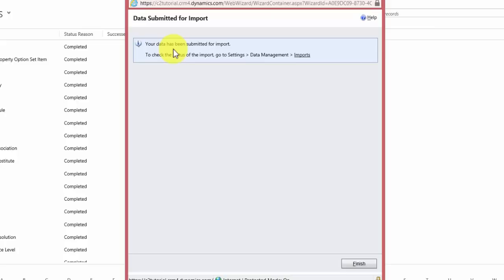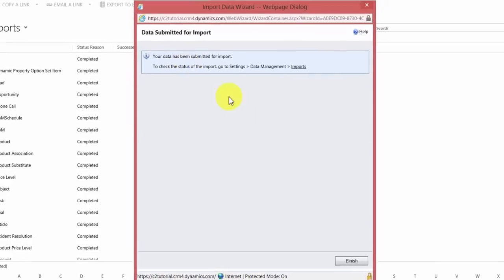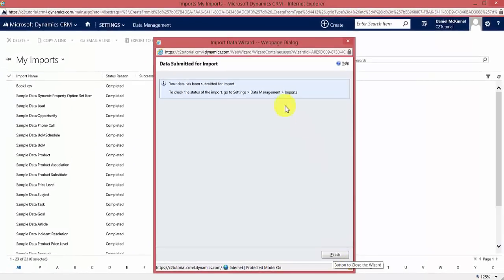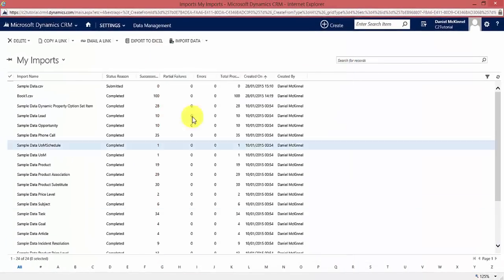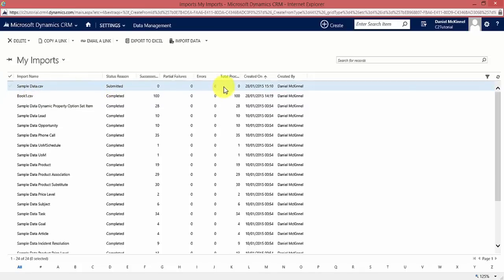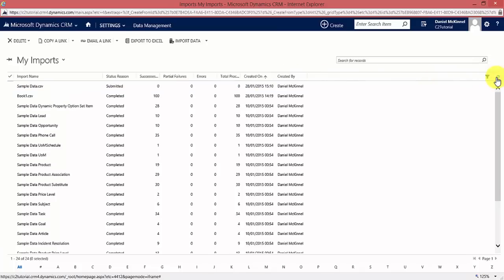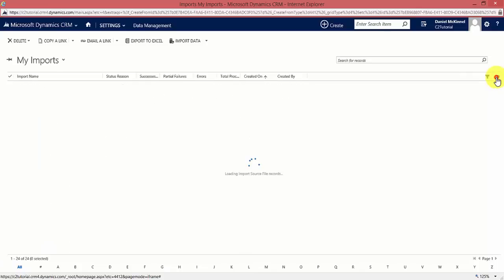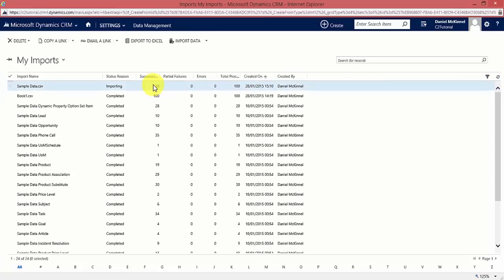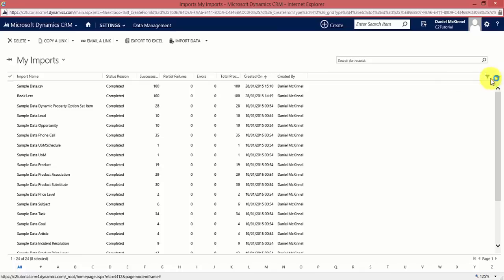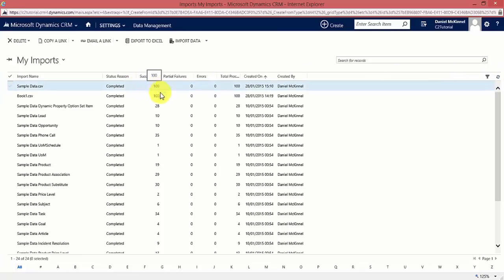It gives a status update that the data has been submitted for import. To check status, go to Settings, Data Management, Imports. I click Finish since I'm already on that screen. We can see sample data has been submitted. I refresh and it changes to parsing, then transforming, then importing — and it's done 20 of the 100 already. I refresh again and we've done 100 imports of 100 successfully.